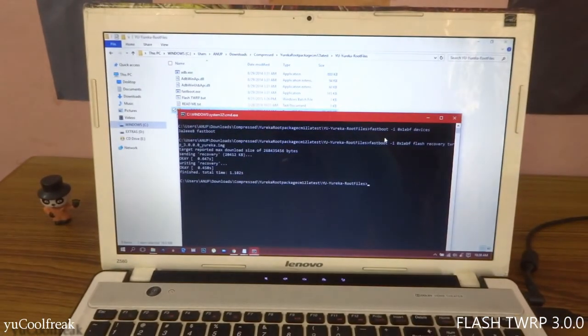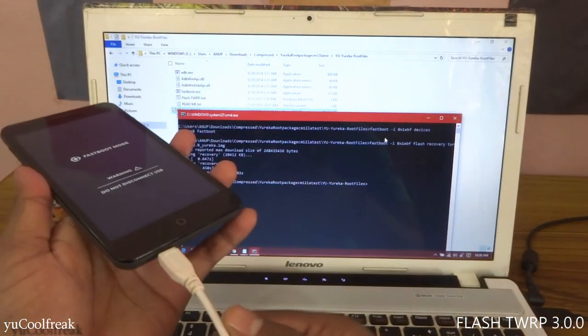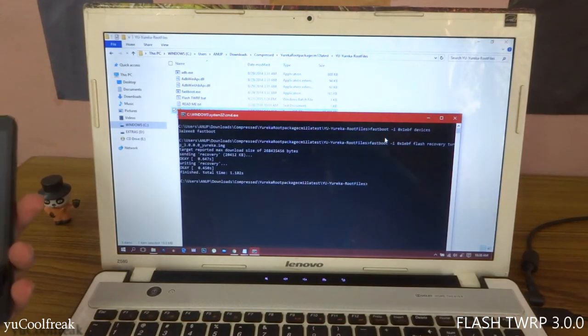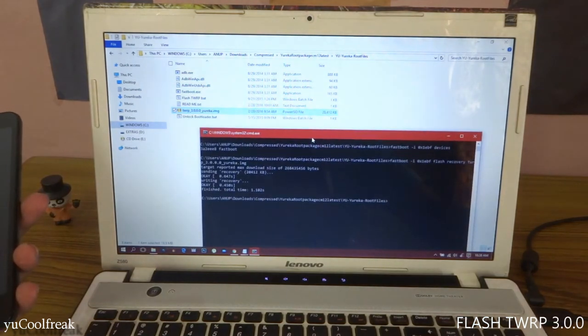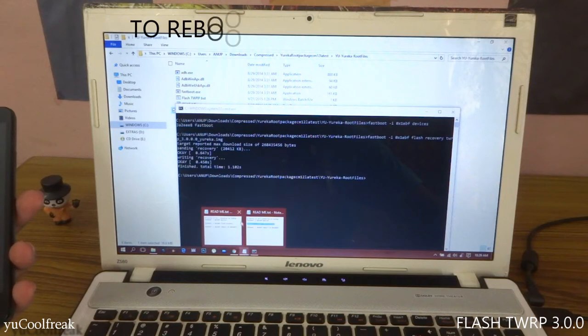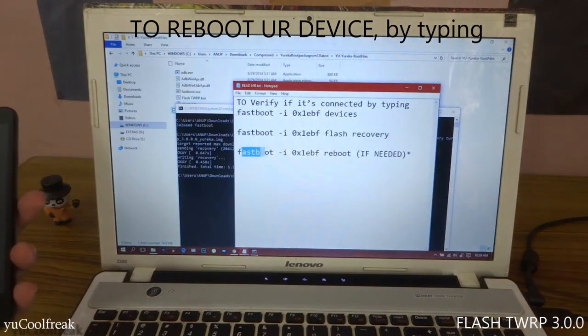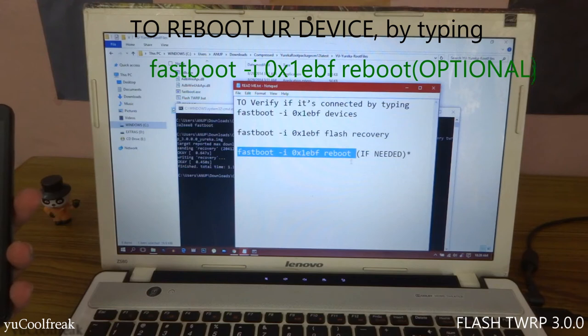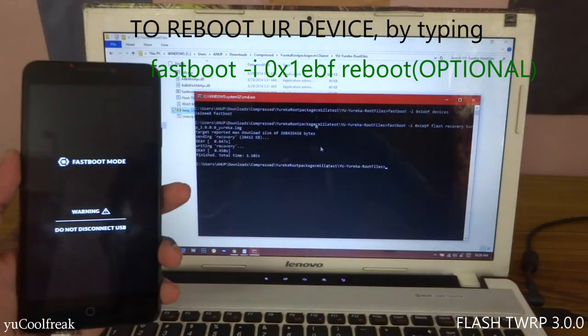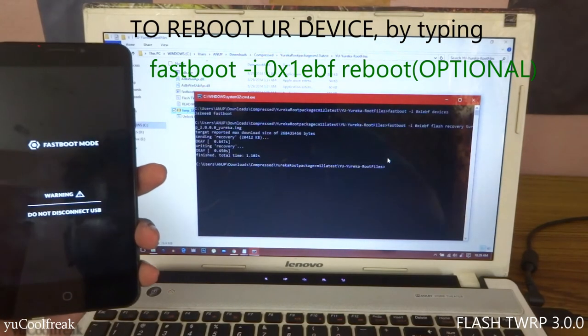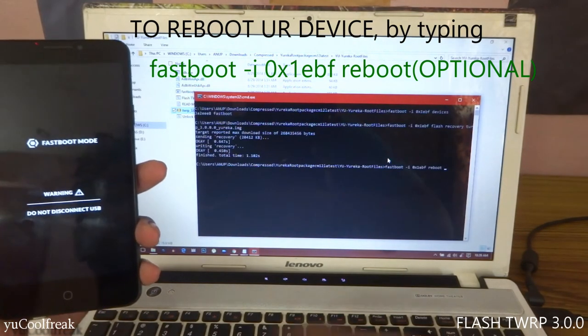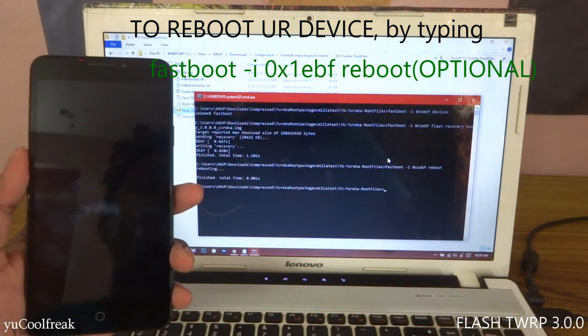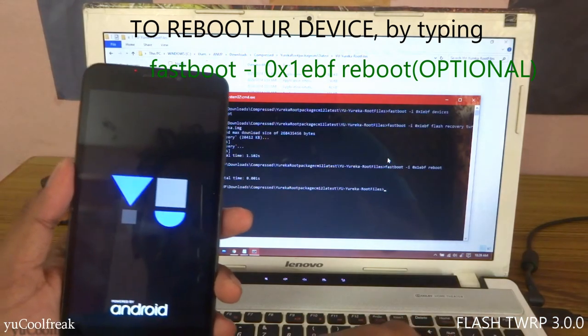You can go back to your device by directly pulling this one, or otherwise you can directly reboot your device. For rebooting your device, the code is fastboot reboot if needed. Copy it, Control+V, enter, and your device will be rebooted now.